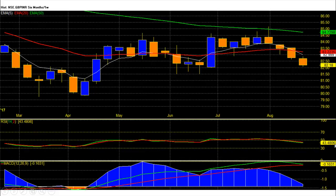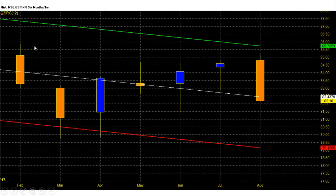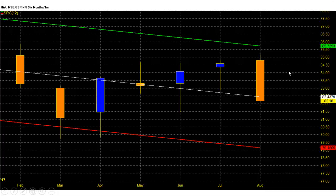Weekly chart RSI is at 43 with bearish divergence and a fresh sell signal, while MACD is below zero with a fresh corrective pattern which might eventually turn into a sell signal. On the weekly chart, if pound breaches 82 and 80 support then expect a big panic sell-off for the long term and pound will head towards the 2017 bearish target zone of 76.5 rupees. In the last 7 months, pound rupee future had 4 negative months and 3 positive months, reflecting its bearish nature and looking like it has resumed a downtrend after a bounce back in August. The August 2017 monthly candle is a big red candle with a 3.2 rupee downside move from top to bottom.